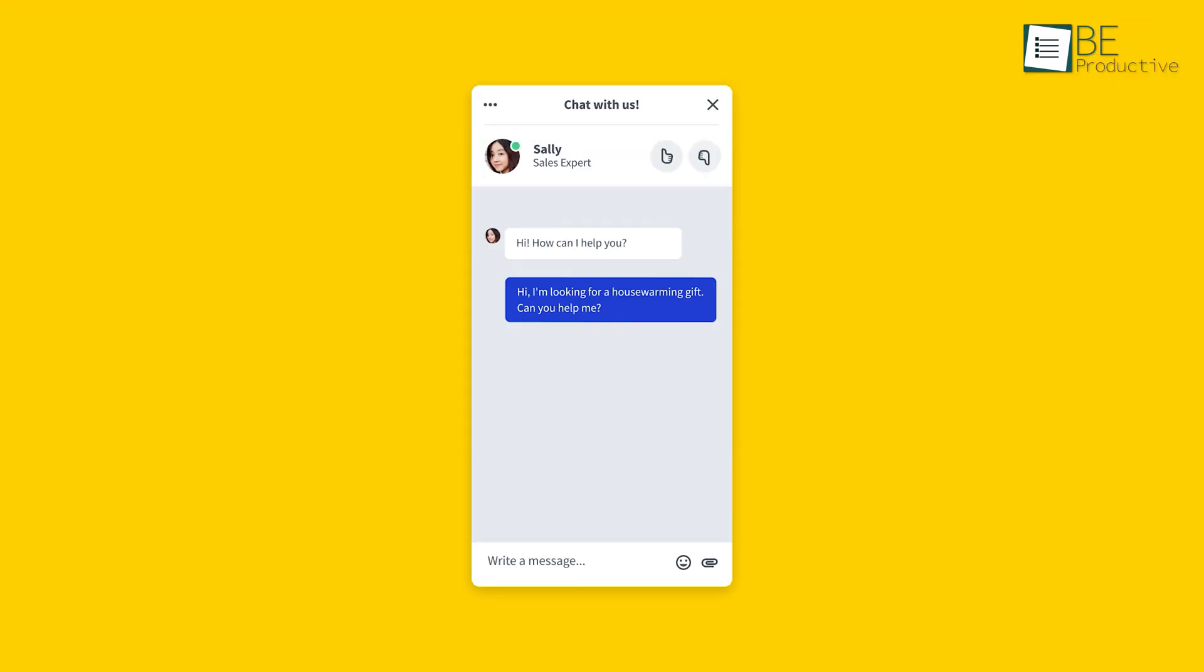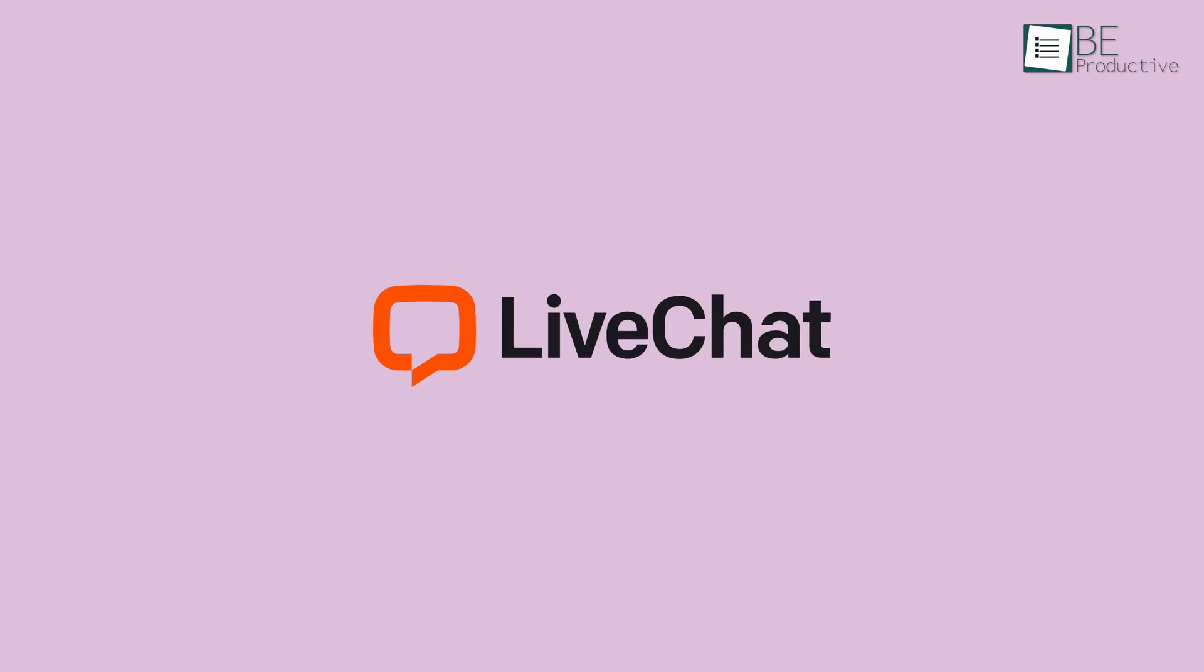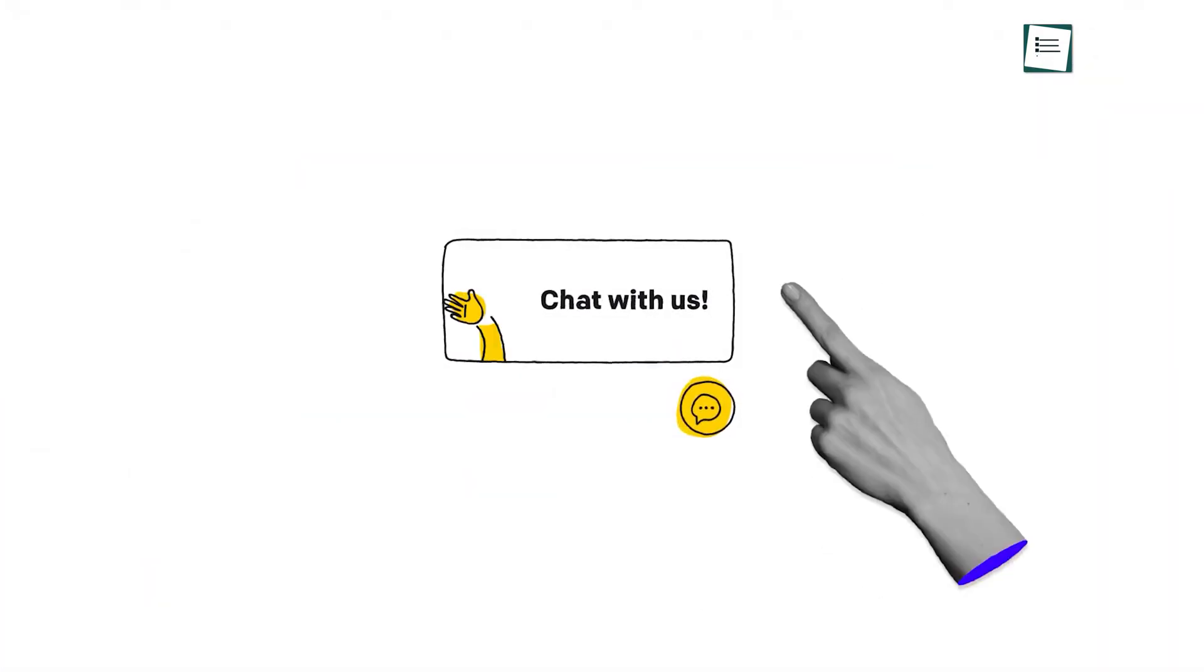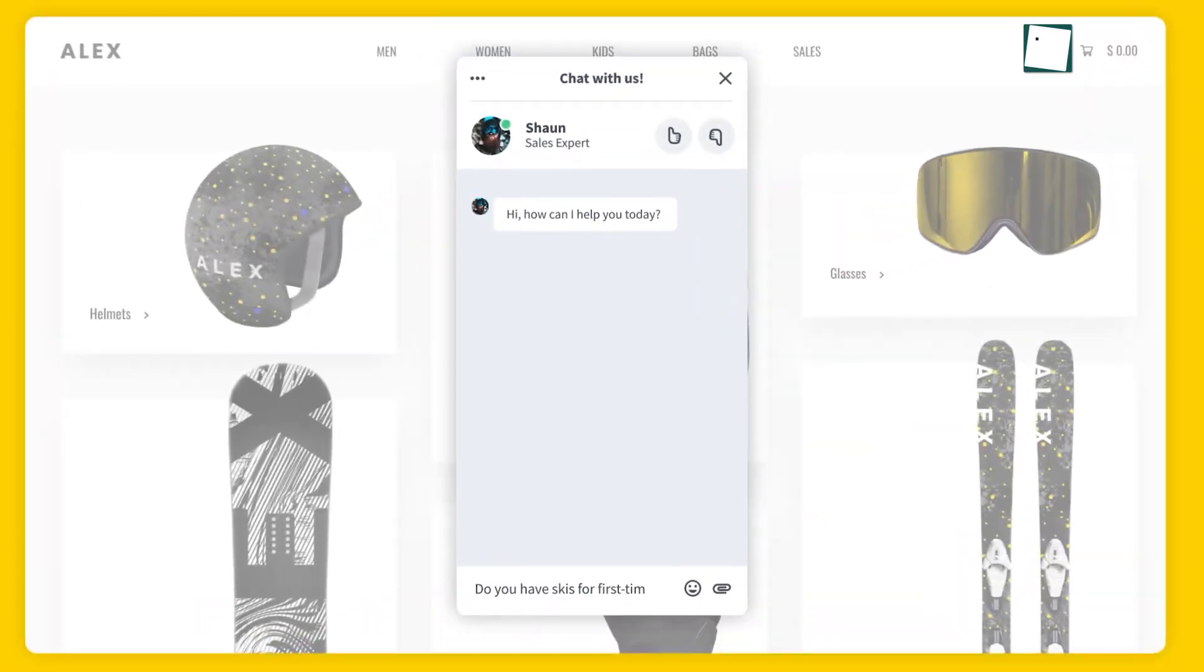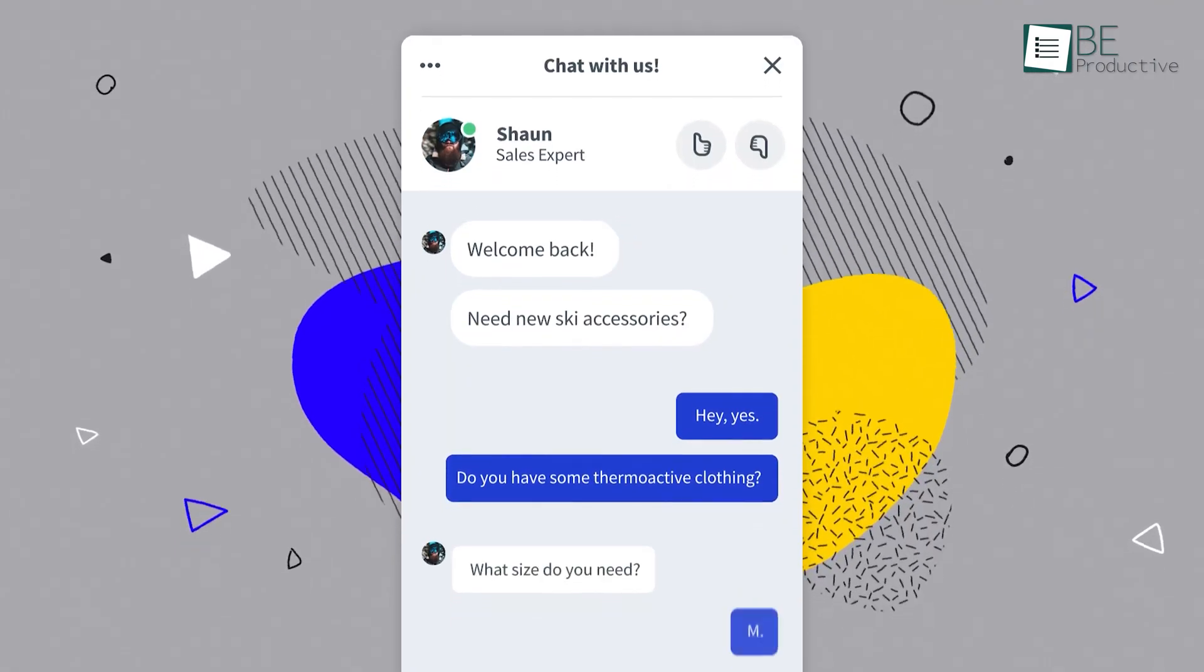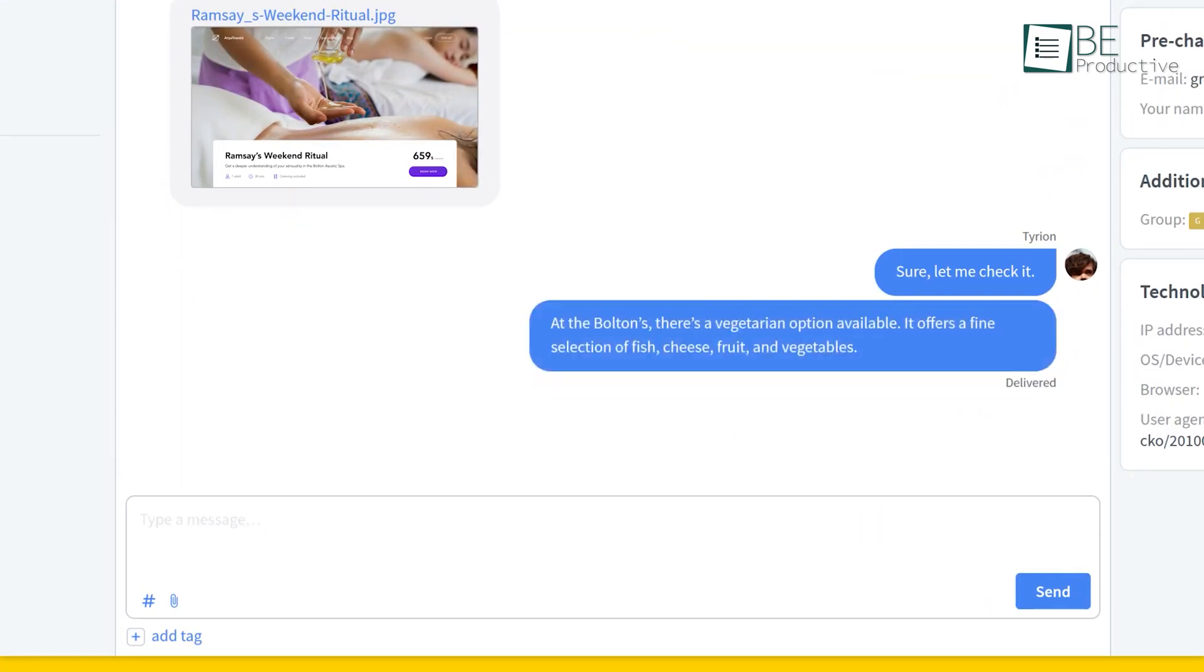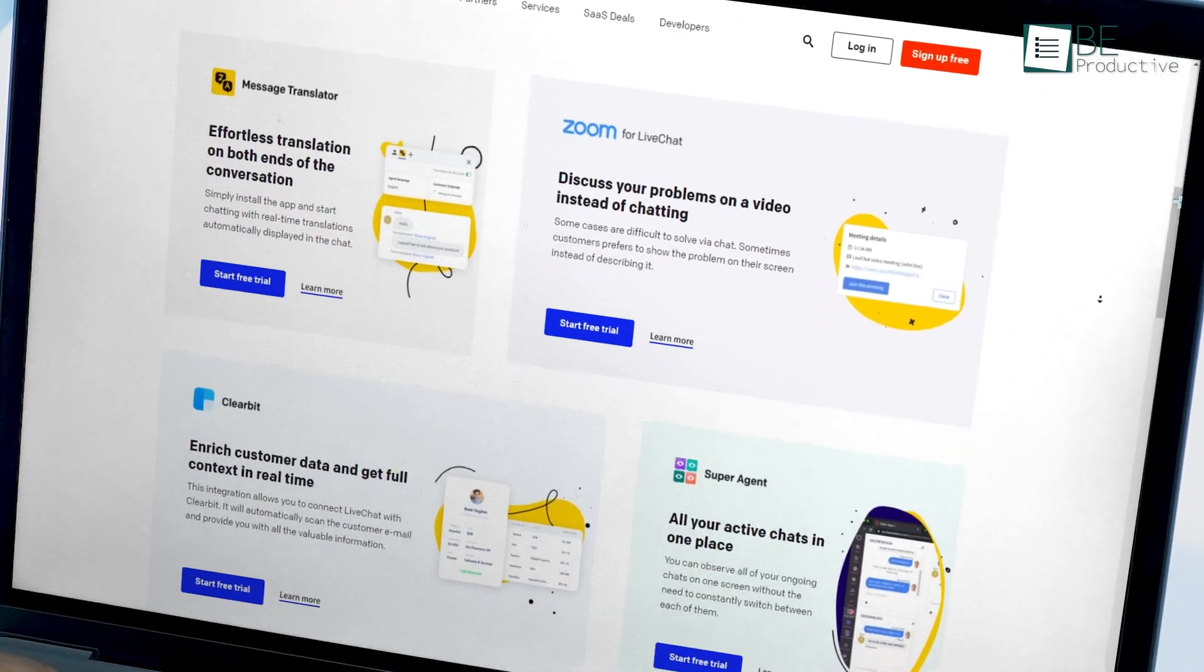And finally at number one, we will have a look at LiveChat. As the name suggests, it's another live chat software that's overall the best in this roundup because of its simplicity, contextual tags, communication features, and lots of helpful integrations.